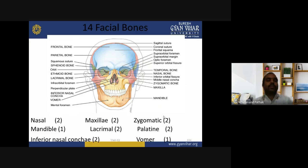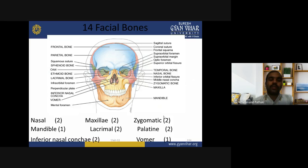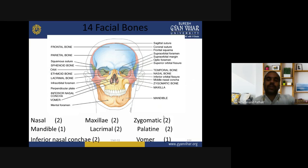In the detailed skull view (medial/sagittal): frontal bone, parietal bone, squamous suture, sphenoid bone, orbit, ethmoid bone, lacrimal bone, infraorbital foramen, perpendicular plate, inferior nasal concha, vomer, mental foramen, sagittal suture, coronal suture, frontal squama, supraorbital foramen, supraorbital margin, optic foramen, superior orbital fissure, temporal bone, nasal bone, inferior orbital fissure, medial nasal concha, zygomatic bone, maxilla, and mandible.